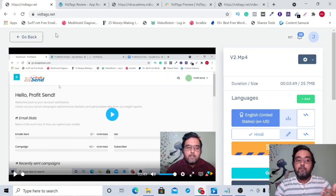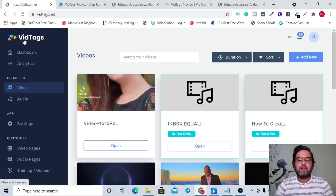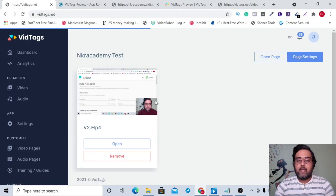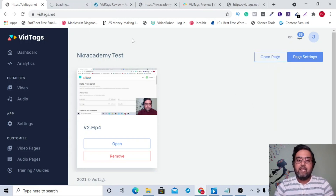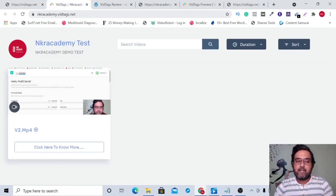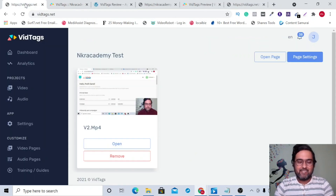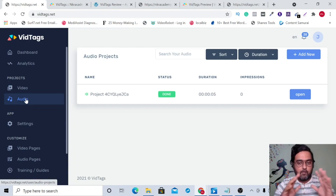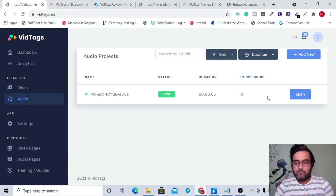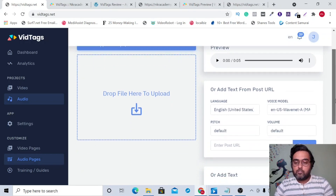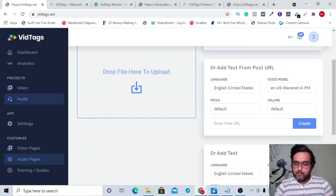You can also create video pages, which are essentially video libraries. For example, the Entire Academy test page is a self-hosted platform — if you don't have a website, you can redirect people to a URL like nkacademy.vidtags.net. If it has multiple videos, they'll be shown as a video gallery. It's all self-hosted, so nothing extra to worry about. The audio section works in a similar way.